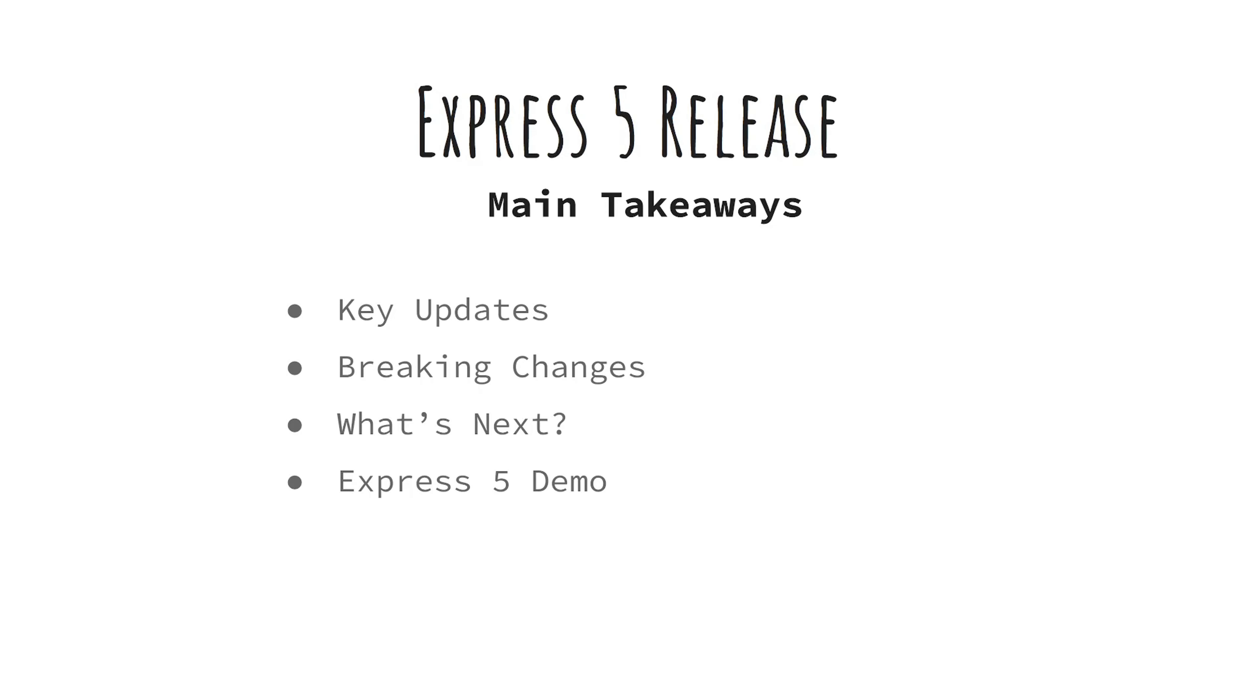Today we're diving into the latest release of Express.js version 5. After nearly a decade of waiting, it's finally here. Let's break down the main takeaways and what this means for your Node.js projects.